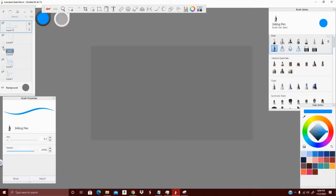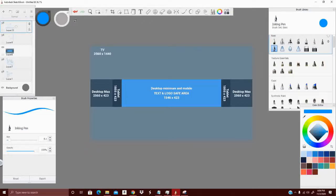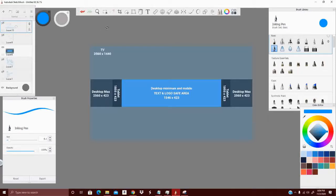So we're going to start with channel art. Before I go into channel art and design, I'm going to talk a little bit about the art program I'm currently using. It is Autodesk Sketchbook Pro. It used to require an email to get, but it is a free program and free software that you can get.